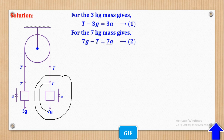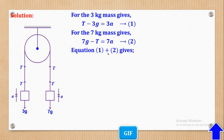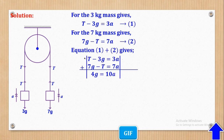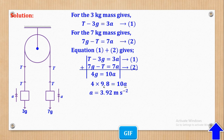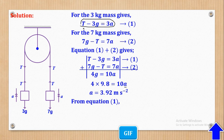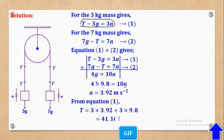Solving simultaneously by adding Equation 1 and Equation 2: the T terms cancel, 7G − 3G gives 4G, and 3A + 7A gives 10A. Substituting G = 9.8 and solving for A gives A = 3.92 m/s². Substituting back into Equation 1 to find T gives T = 41.16 Newtons.